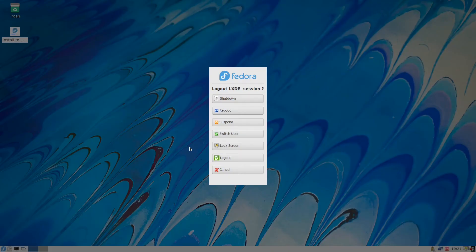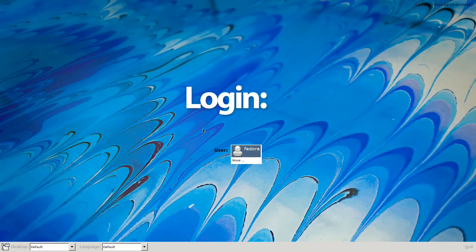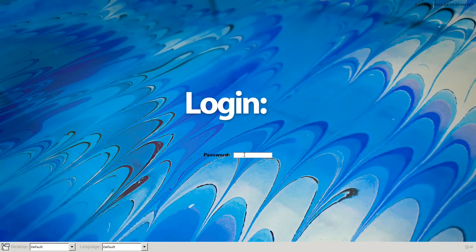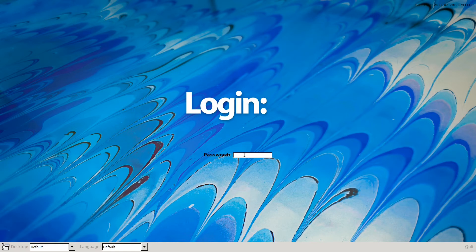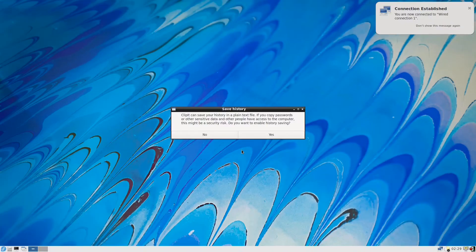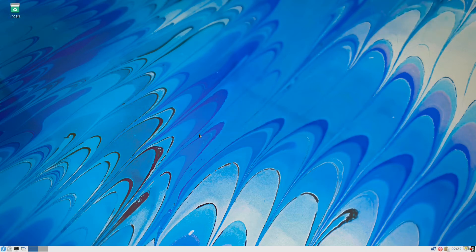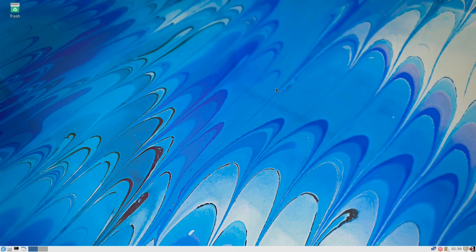So now we will restart. Reboot and we come back when it's finished. Okay, put my password. Okay, so we are back.